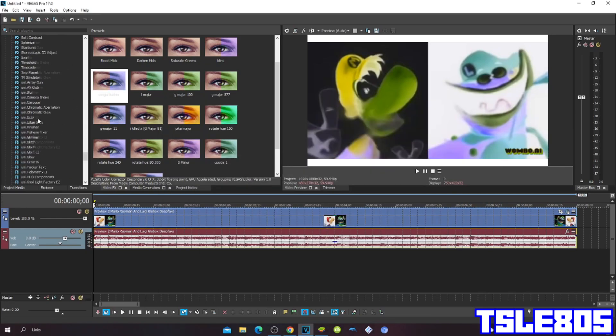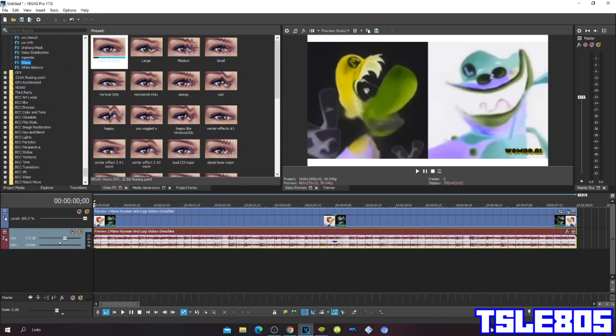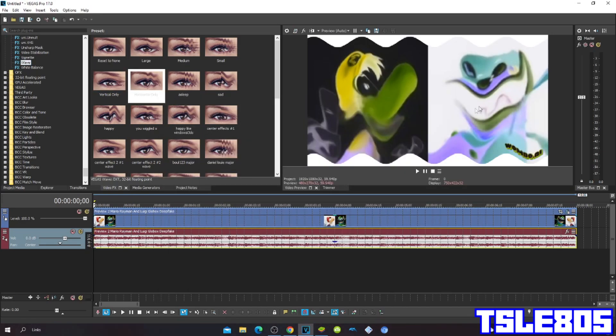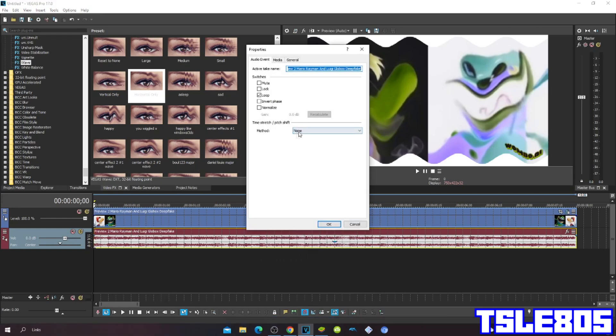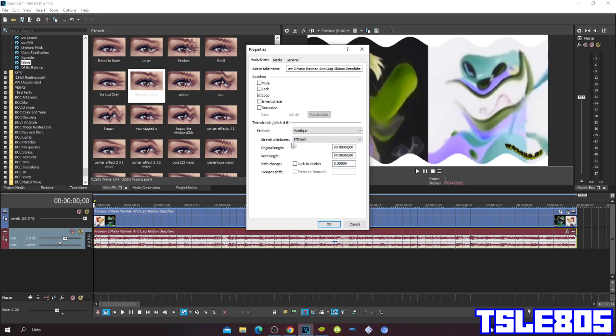Then go to Wave and choose the Horizontal only. Now since we are done with the visuals we can now go for Audio. So go to Properties and for the methods you can either choose Elastic Hue, Stretch Attributes Pro or Efficient.